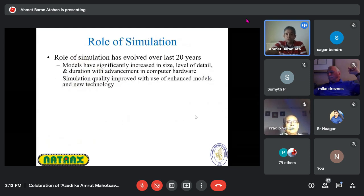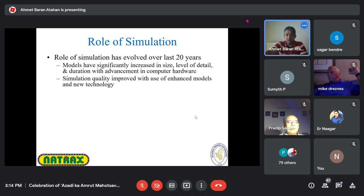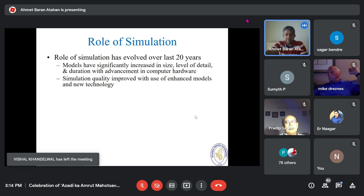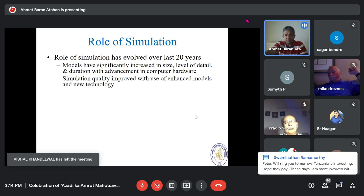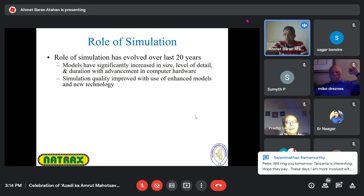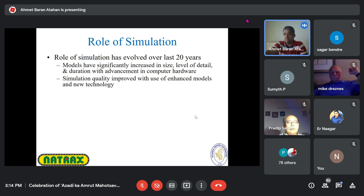In summary, simulation has been evolving for the past 20 to 30 years. Models are getting better and more accurate every day. The details of vehicle models, connection models, steel properties, and post-soil interactions are all improving.